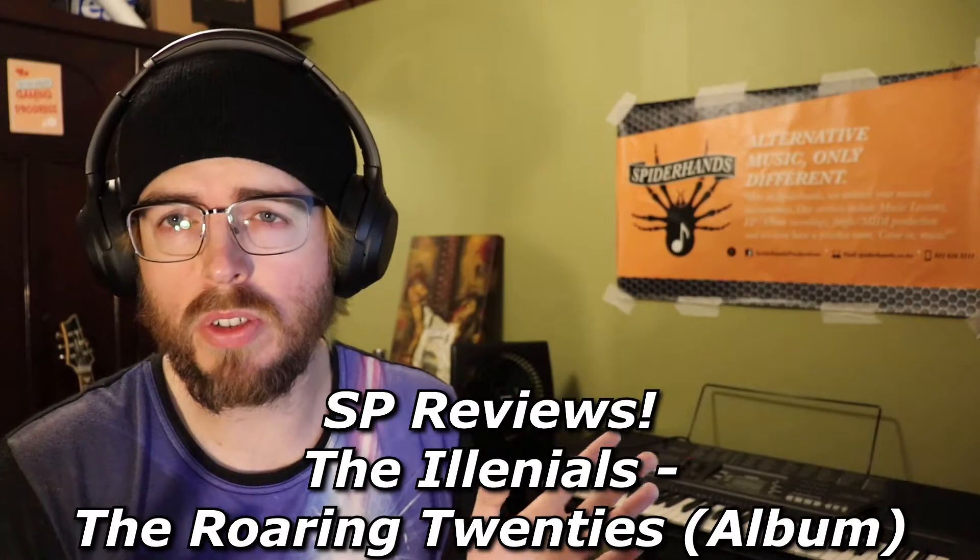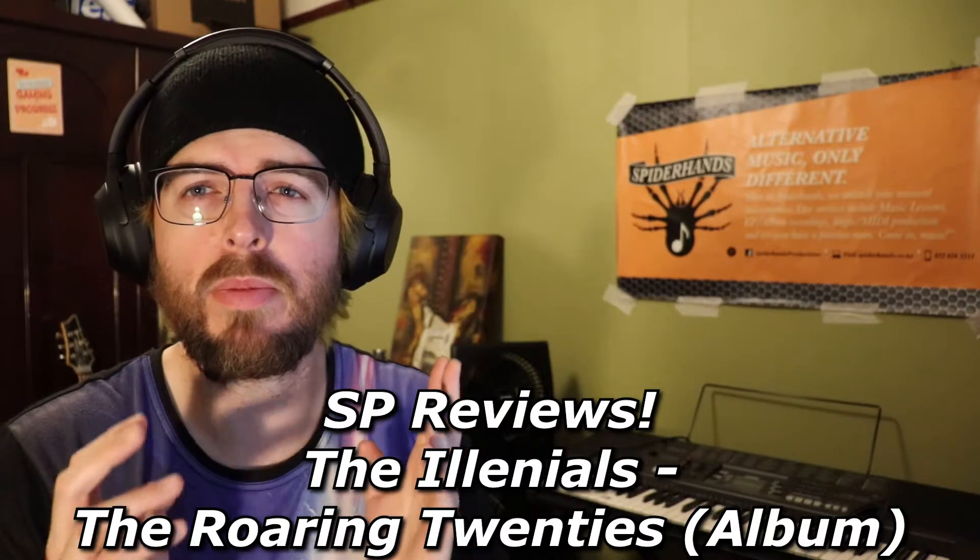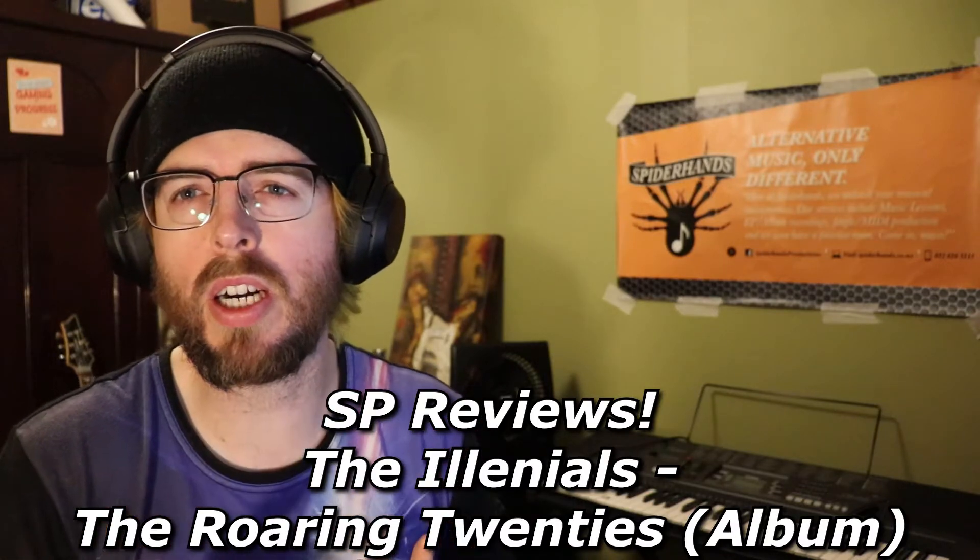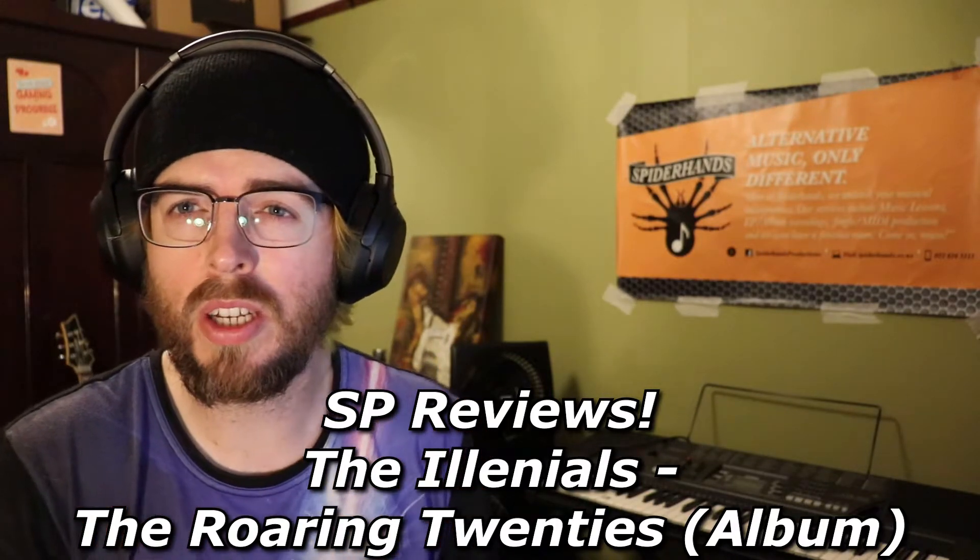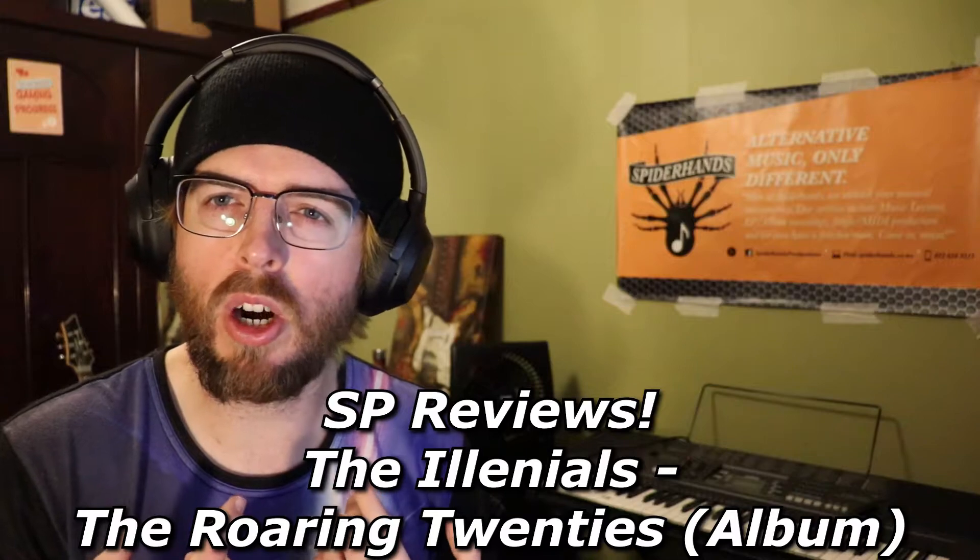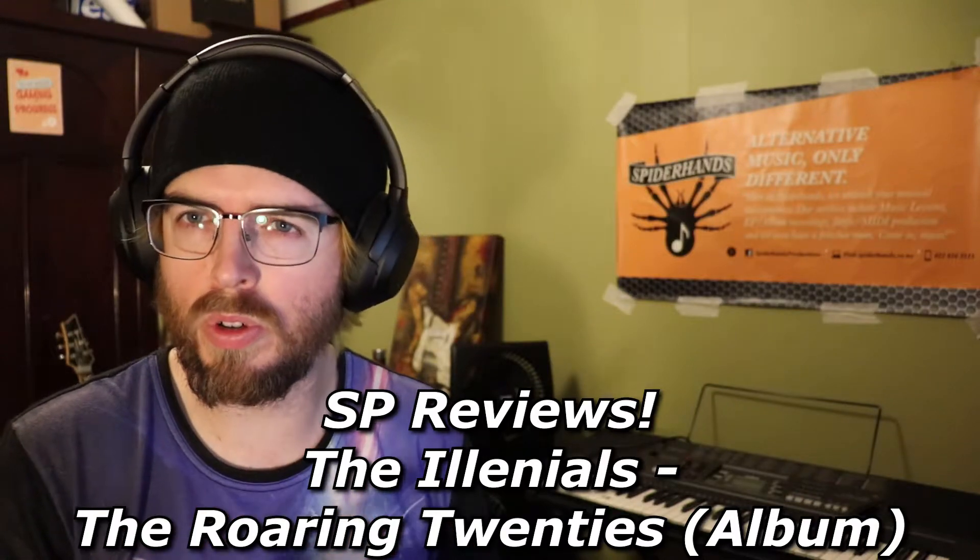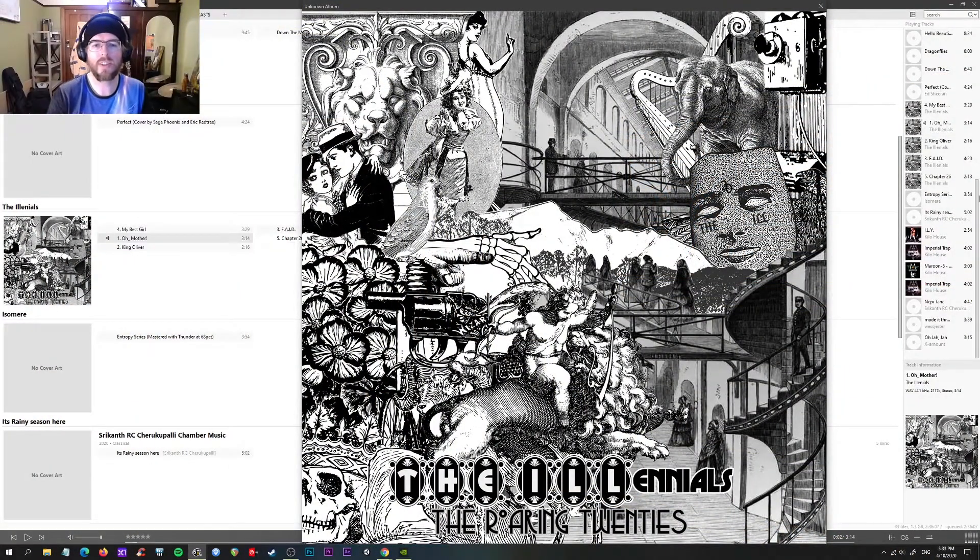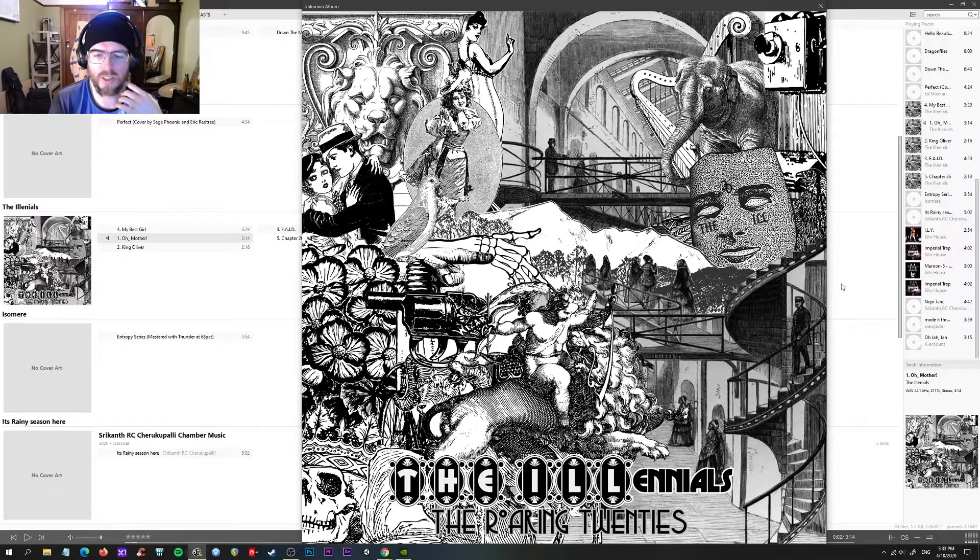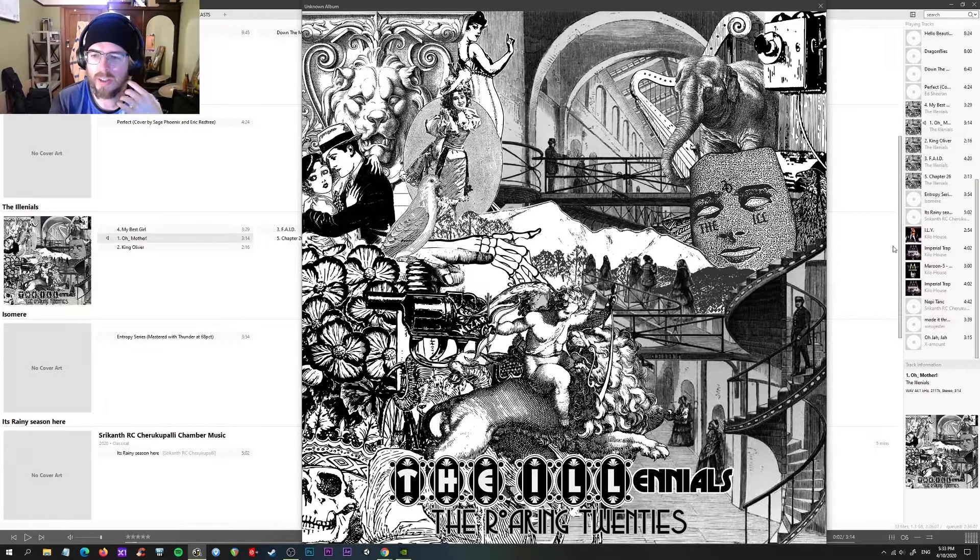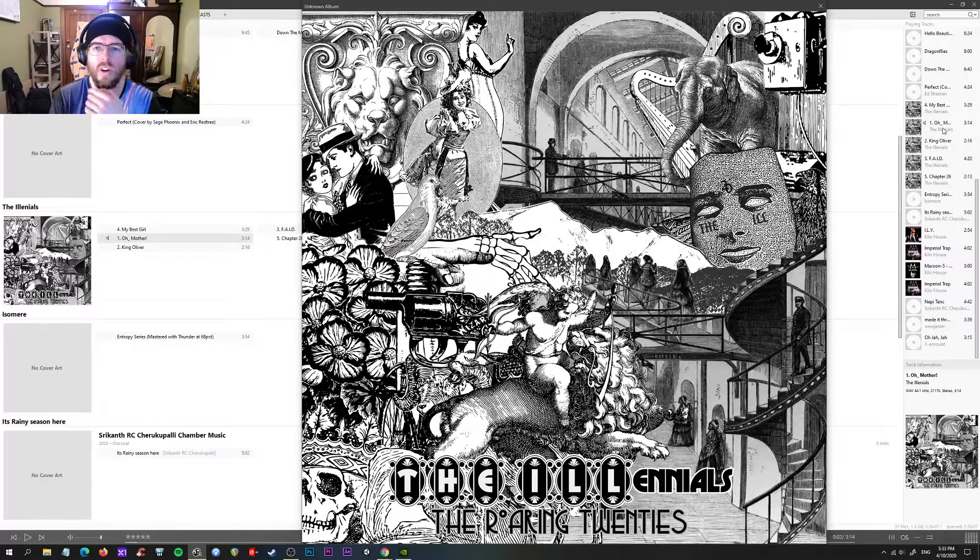Sup shooters members, Logan aka Spider Hands, and welcome to Reviews. Today we're checking out a band from Denver, Colorado titled The Illenials. We're checking out their album called The Roaring 20s. I'm just gonna get this set up for you and we should be good to go. Got the album art switching over to here and we are all sorted.